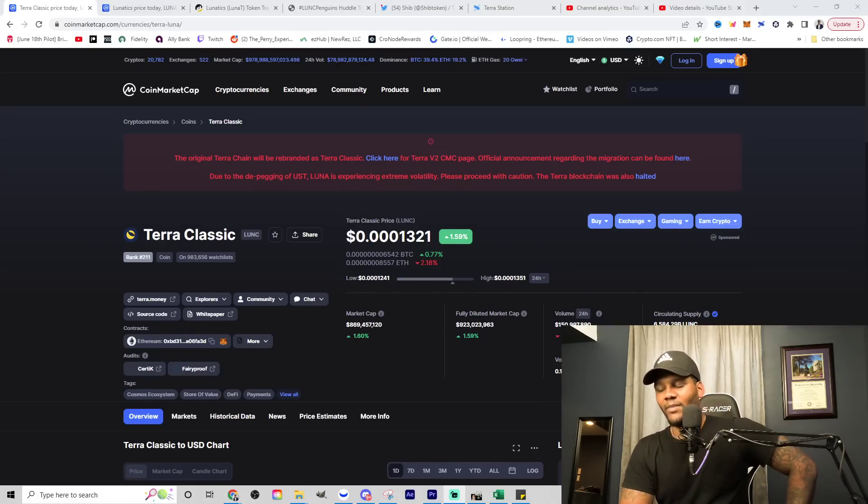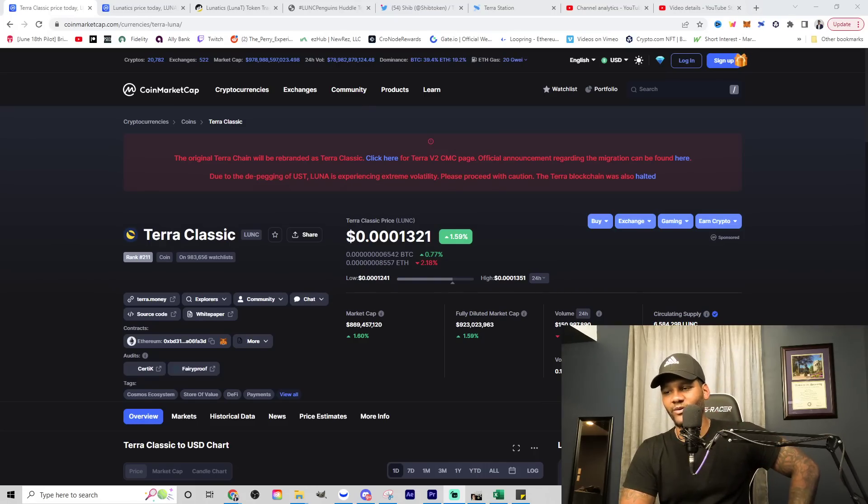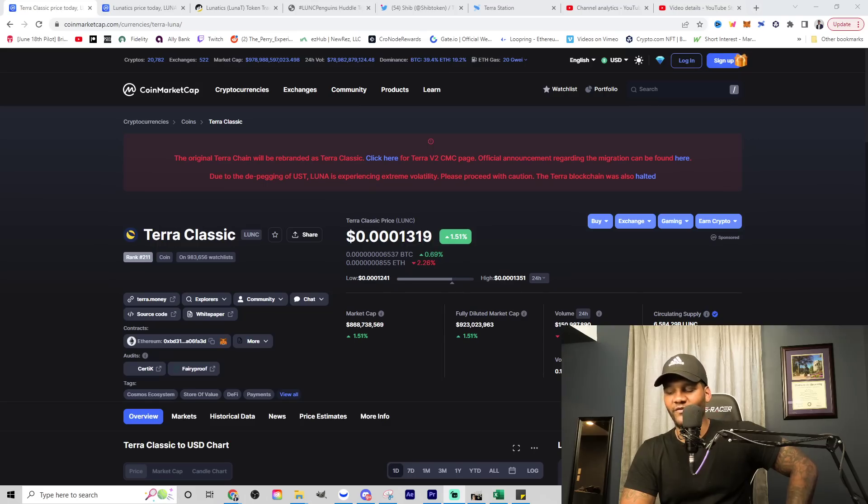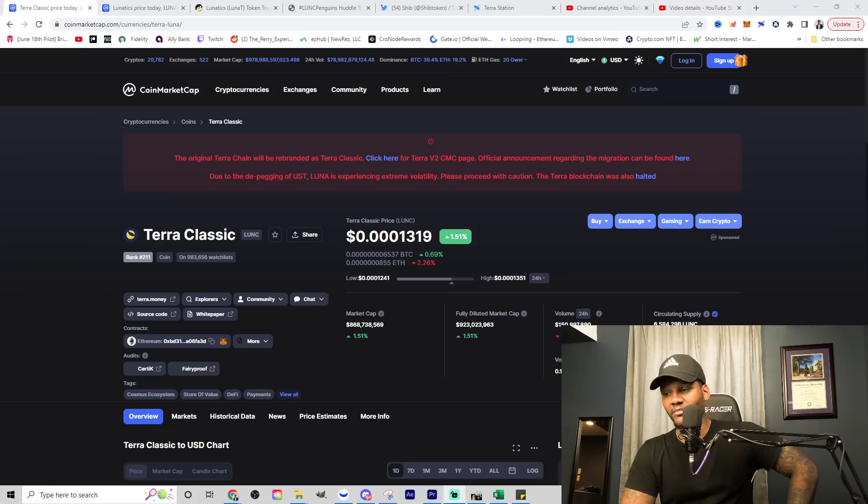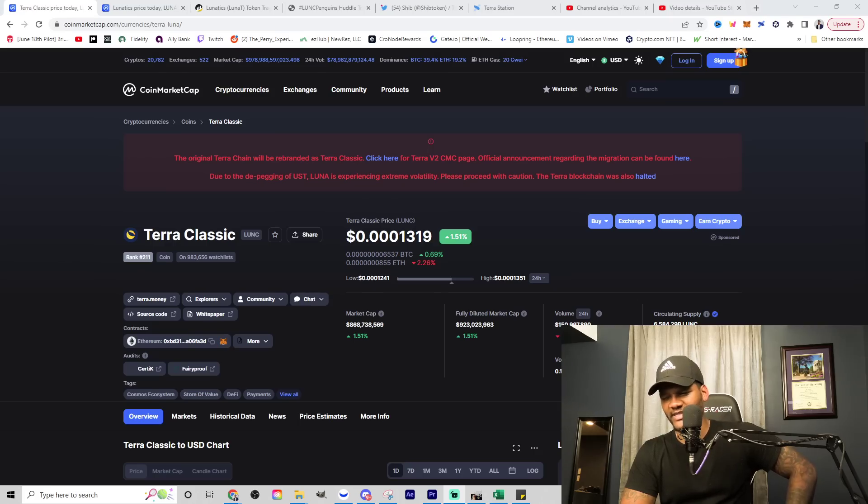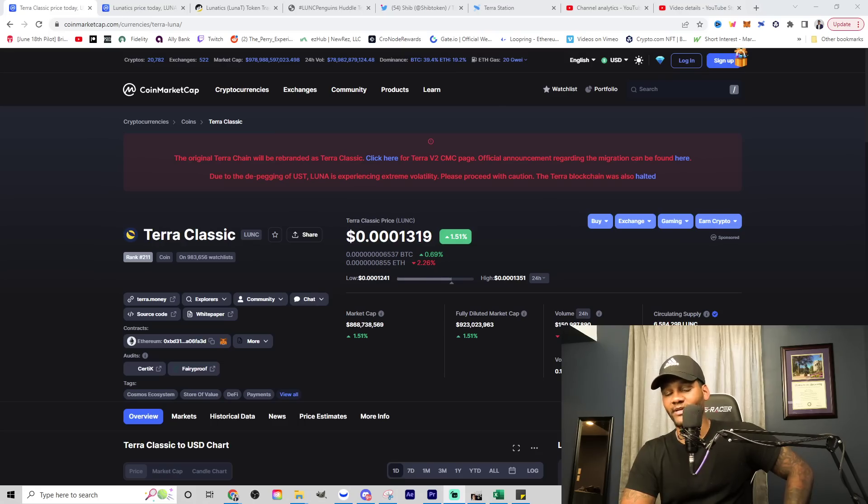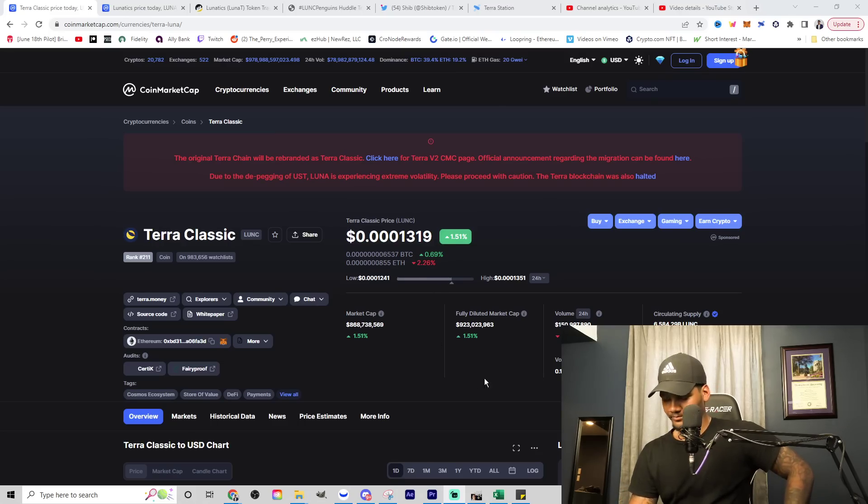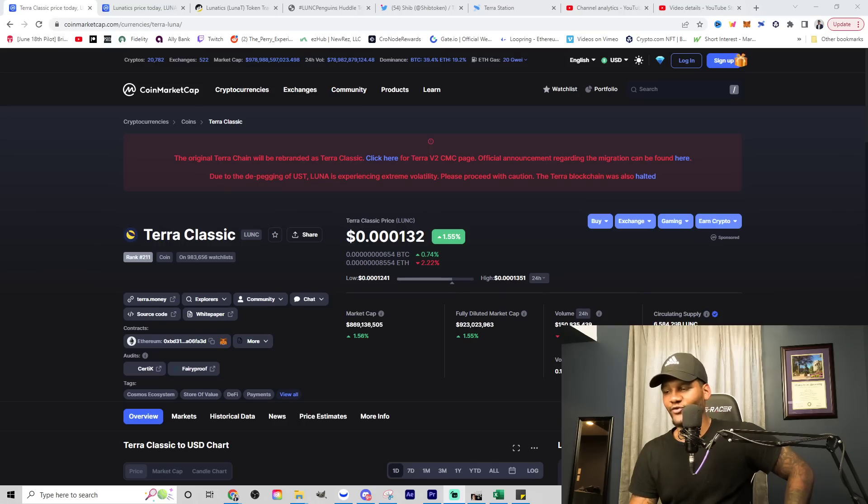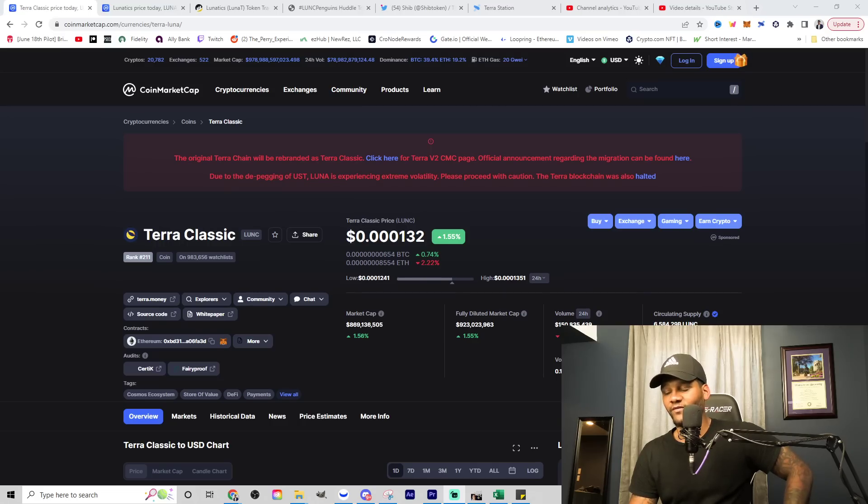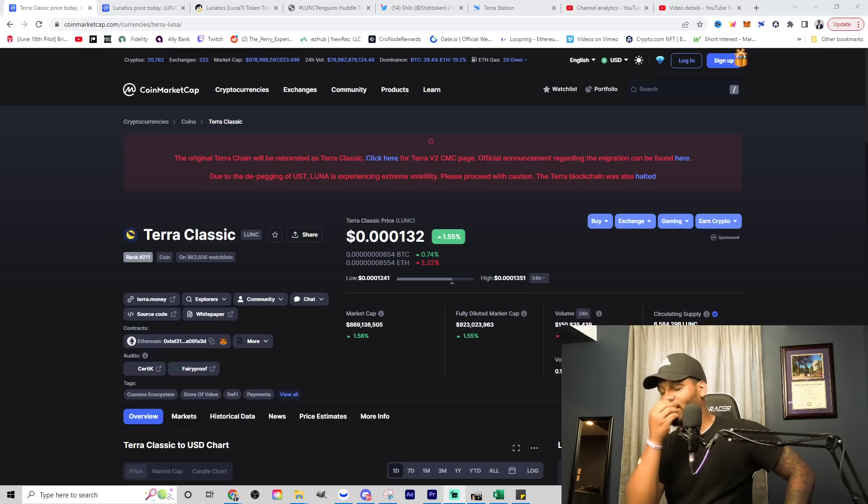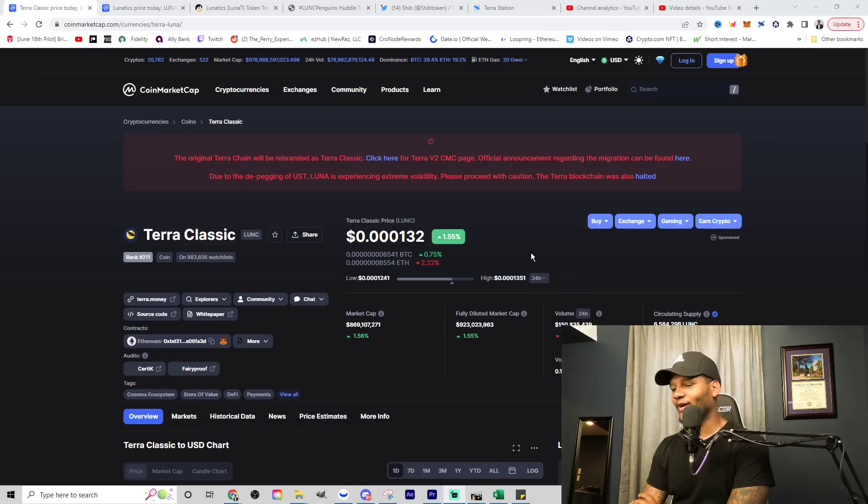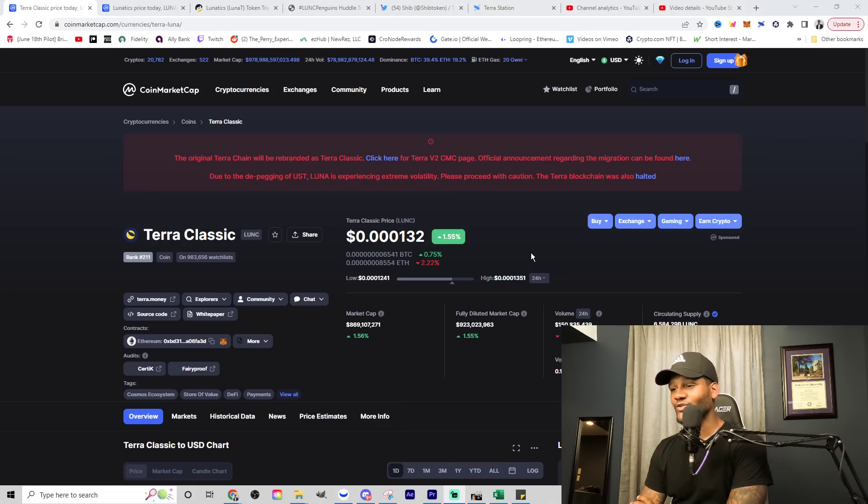Anyways, let's get into this. So Terra Luna Classic is currently up about one and a half percent. It's at 0.0001321. You see the volume at 150 million or almost 151 million. We have the market cap at about $868 million, almost close to that billion dollar mark. If we look at the circulating supply and total supply, we have 6.5 trillion for a circulating supply and 6.9 trillion for a total supply.